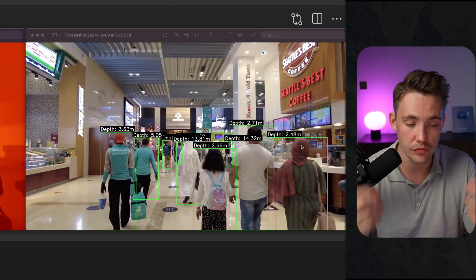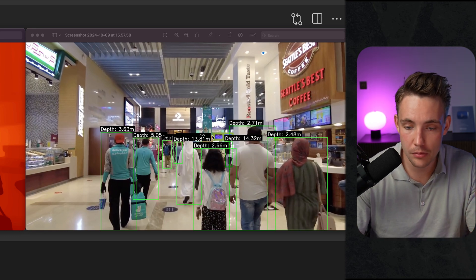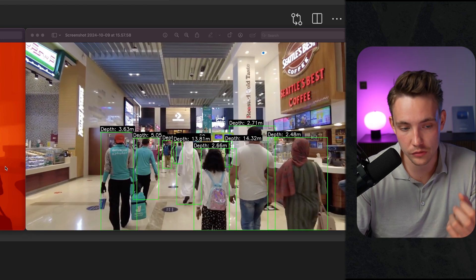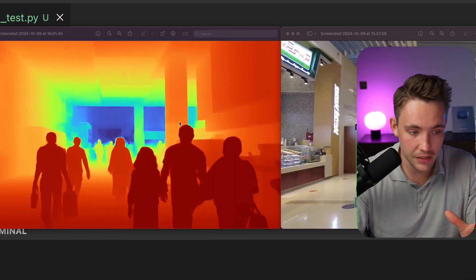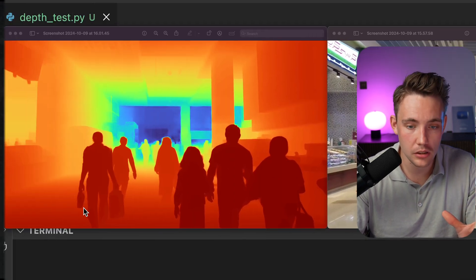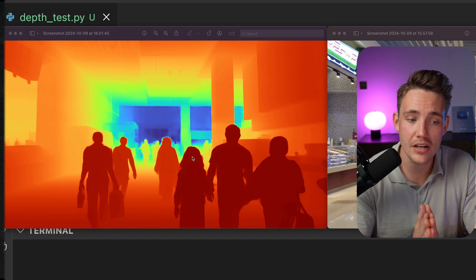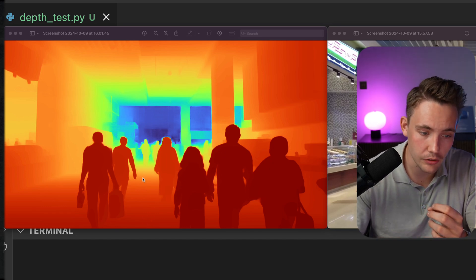This model is also very accurate if you read through the paper and test out a bunch of different use cases. Even just the depth map here on the left side looks very accurate. We can see the level of details.